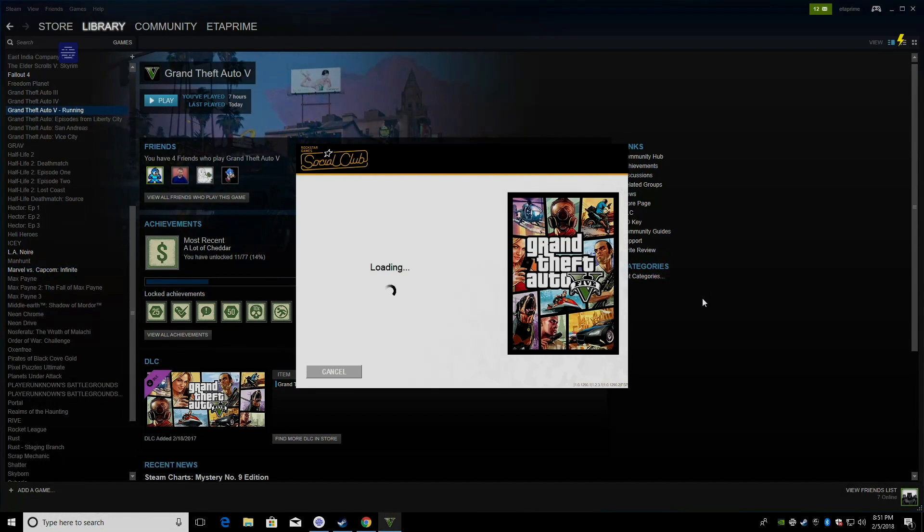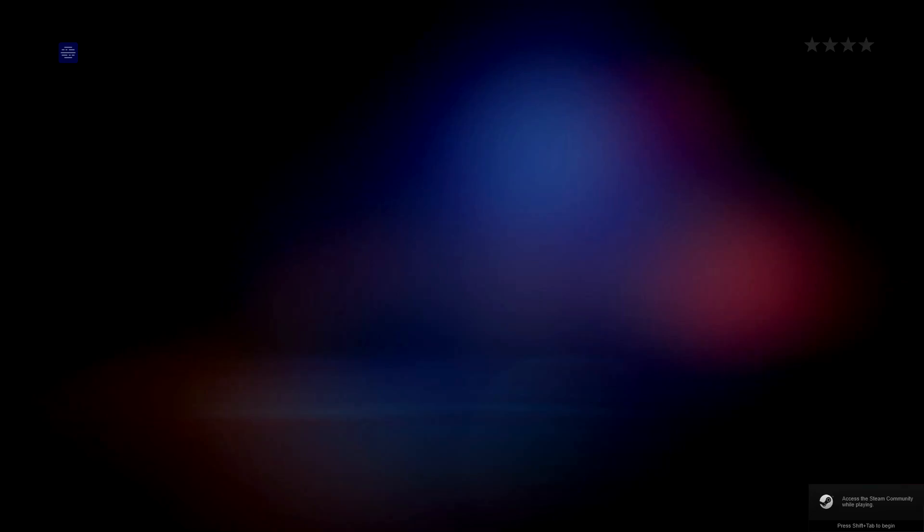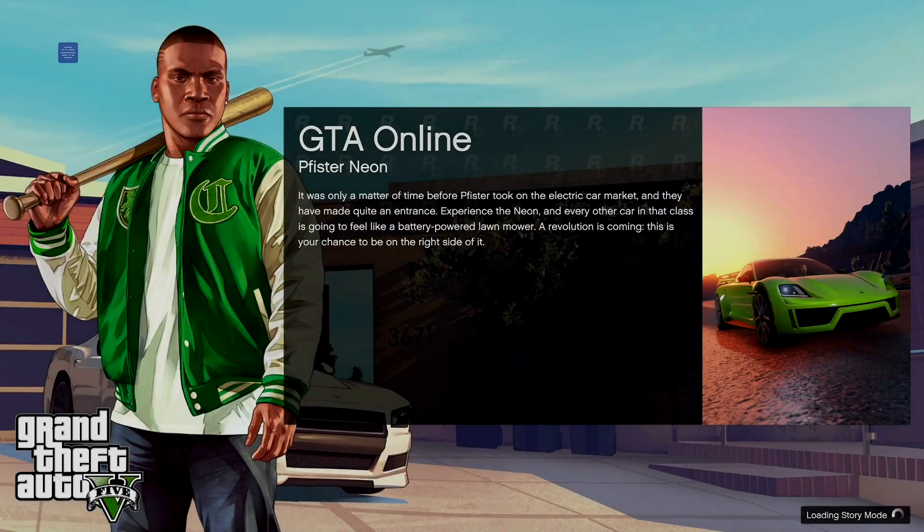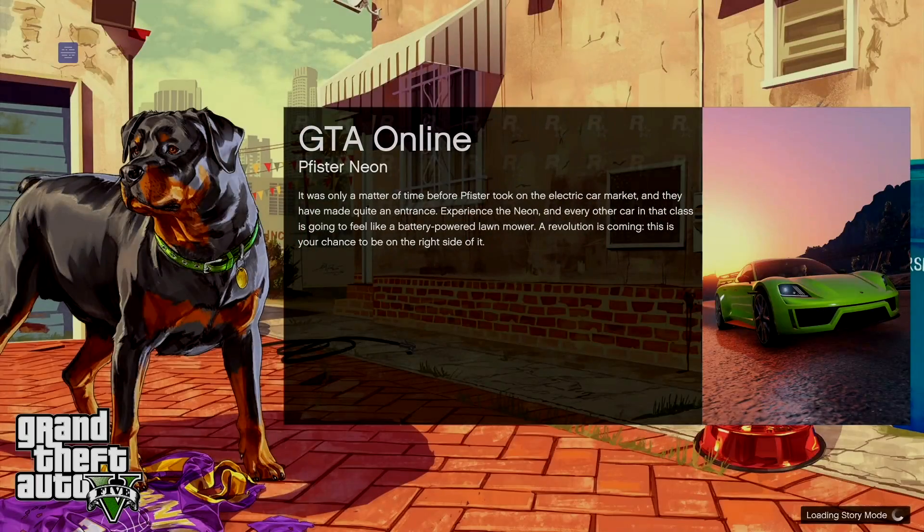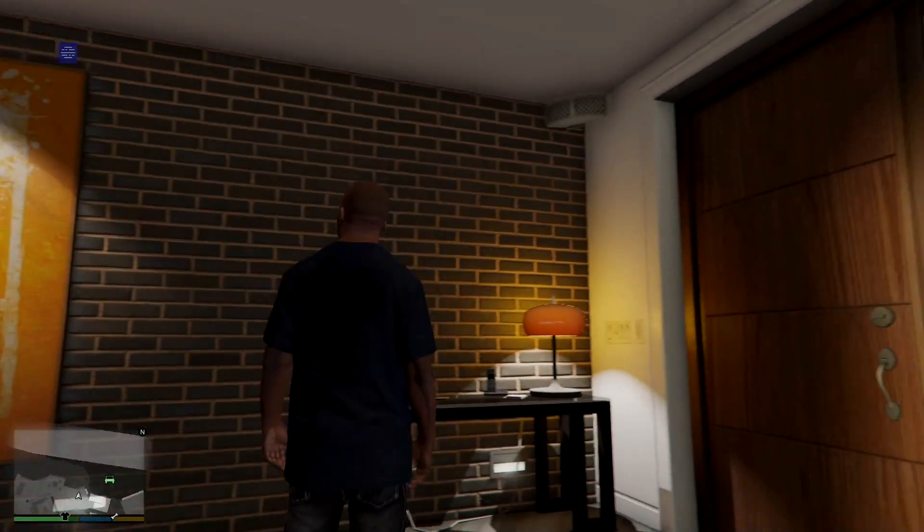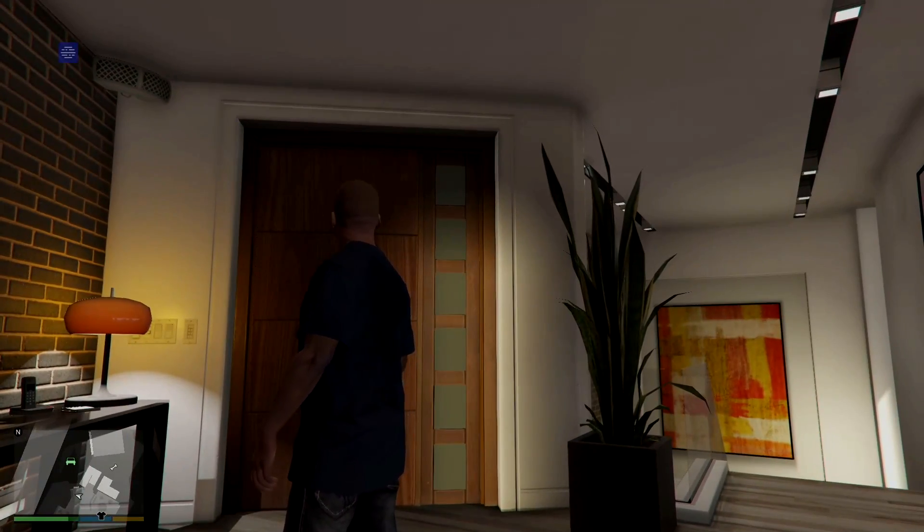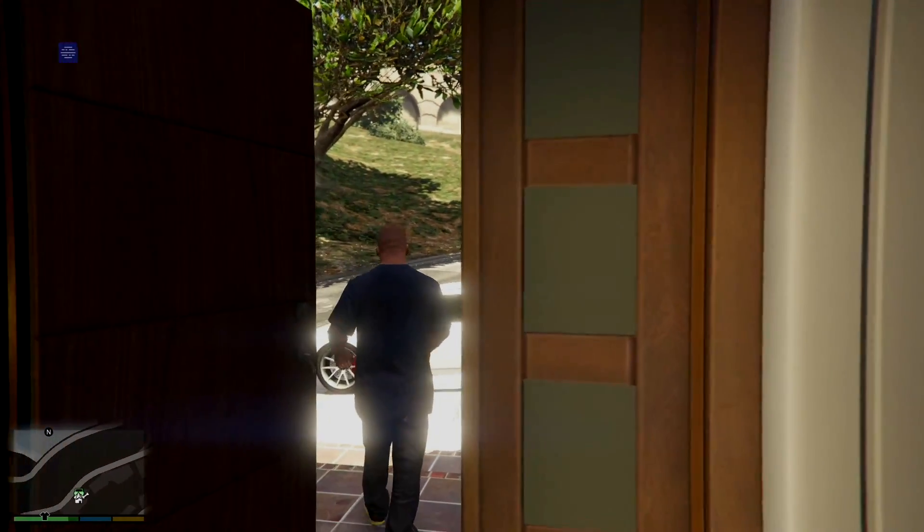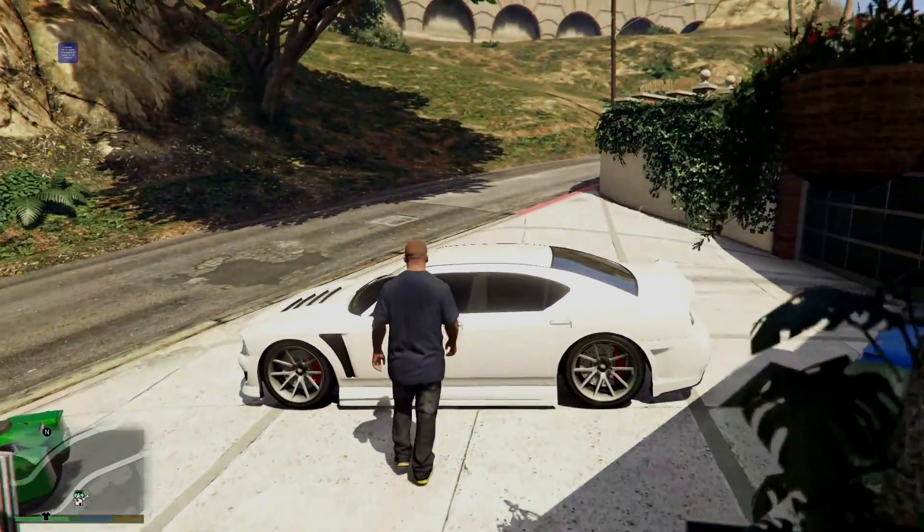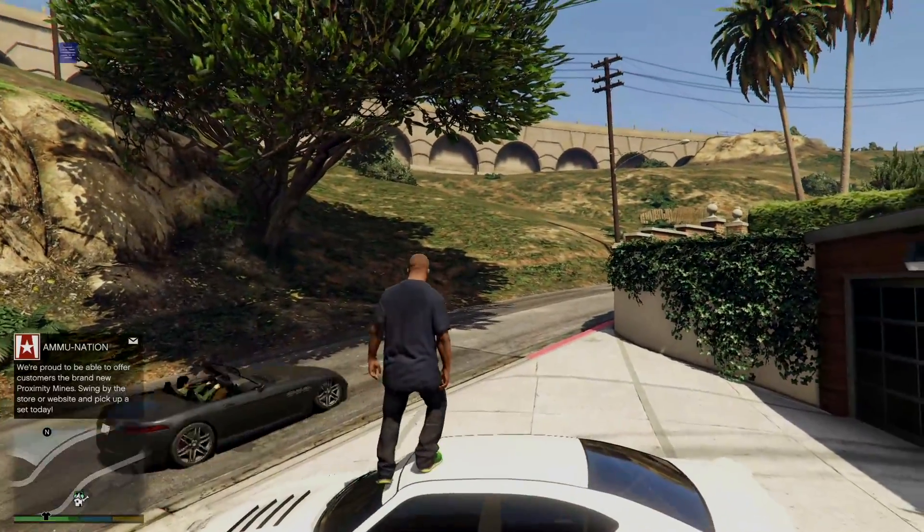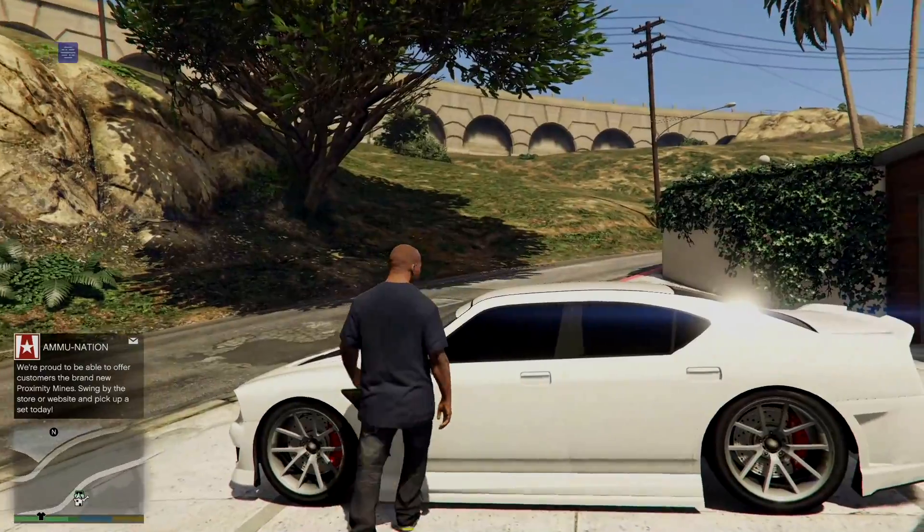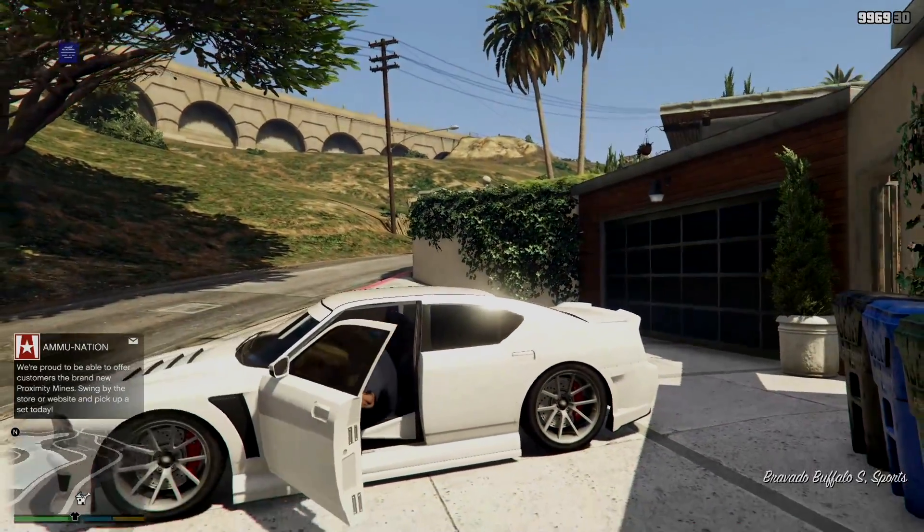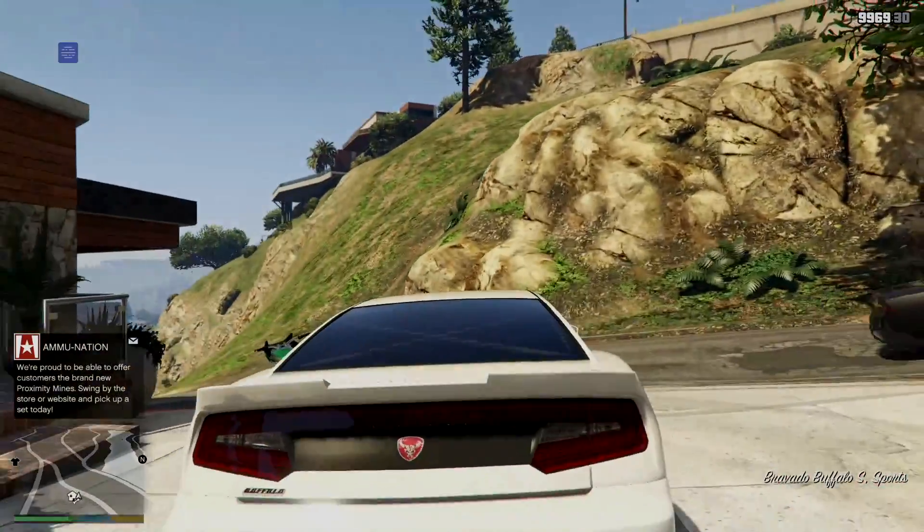I'm going to grab my PS4 controller. So, we're now streaming Grand Theft Auto 5 to our Raspberry Pi. I don't know why I just jumped up on top of there. And it runs really good.